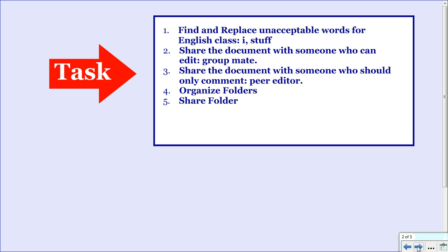Then we're going to share the document with someone who can edit, that would be someone like a group mate or your teacher. Then we're going to share the document with someone who should only comment, that would be like a peer editor. Someone you do not want to edit the text but you want their commentary. Then we're going to organize your folders a little bit and then we're going to share a folder.